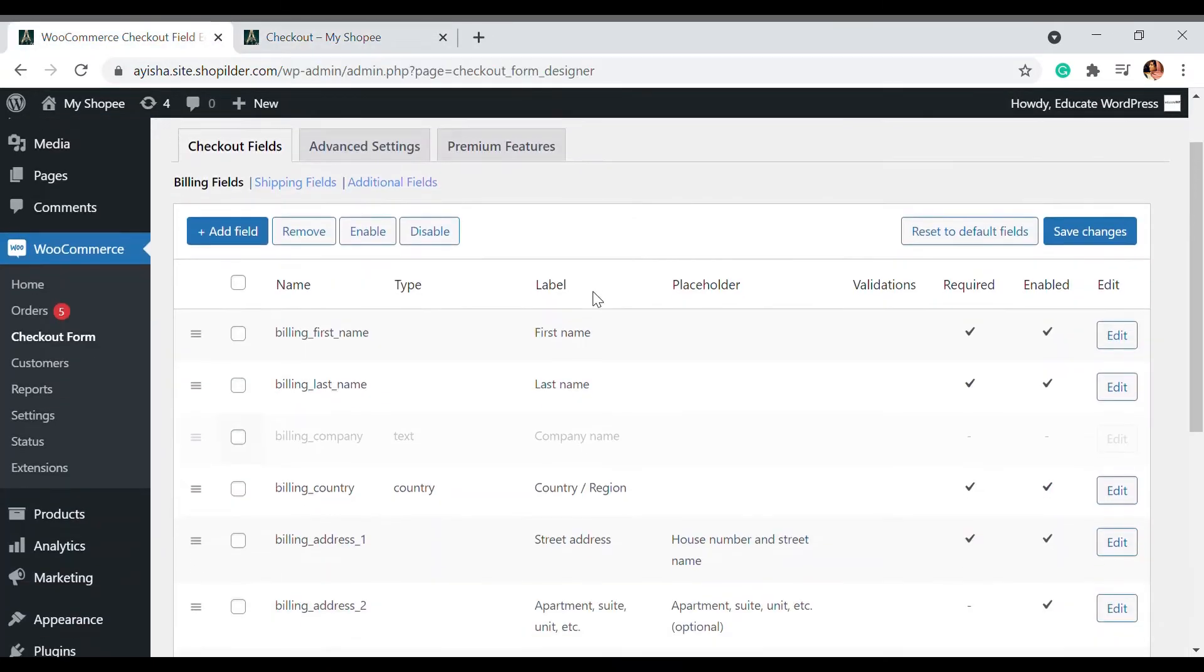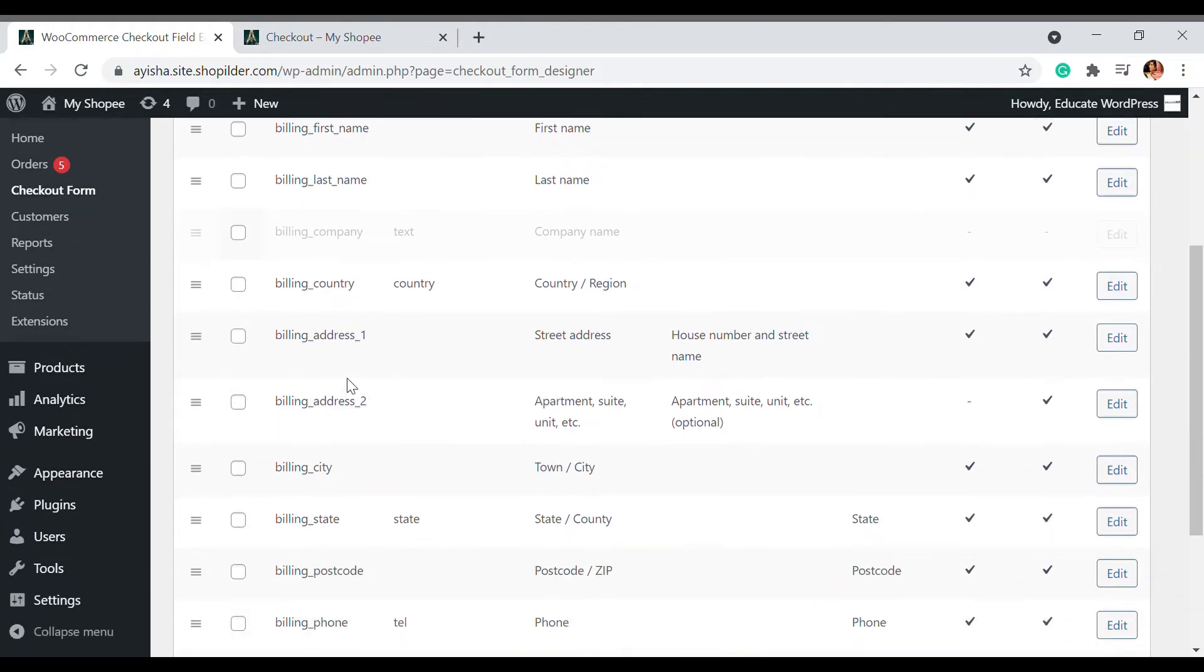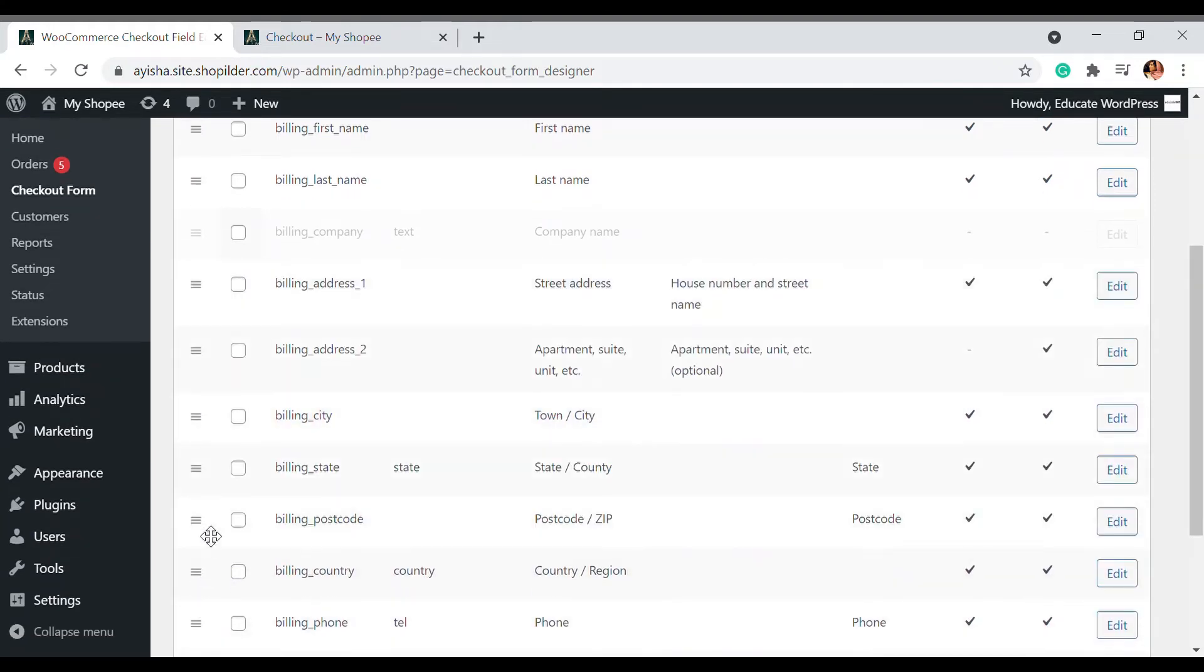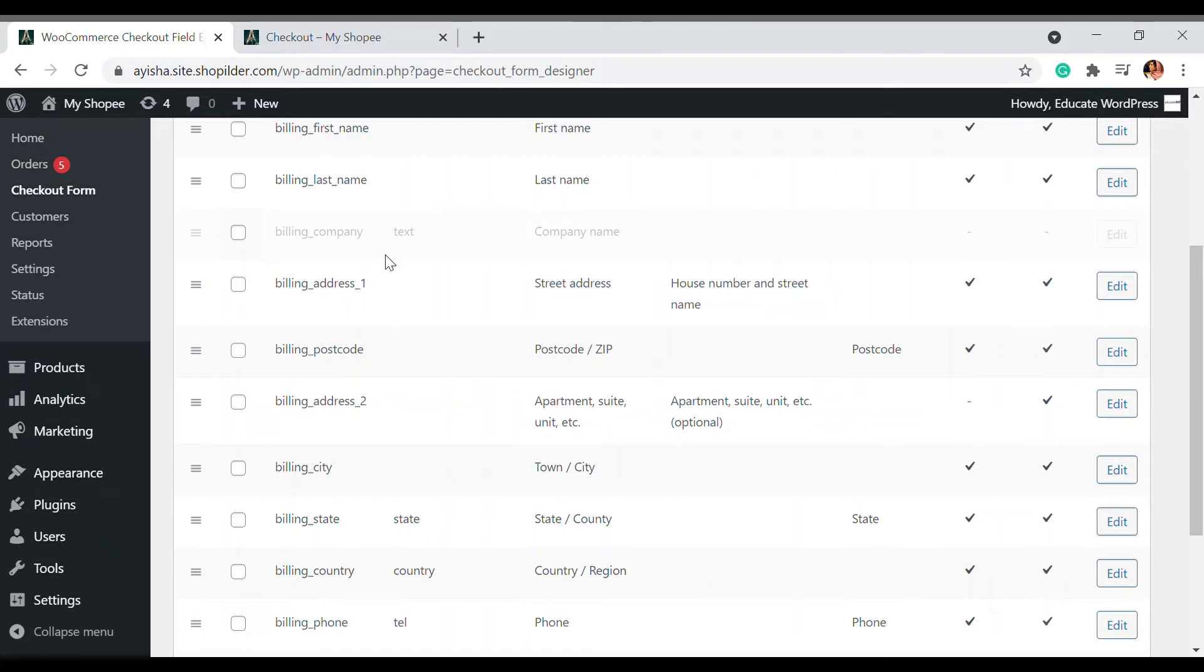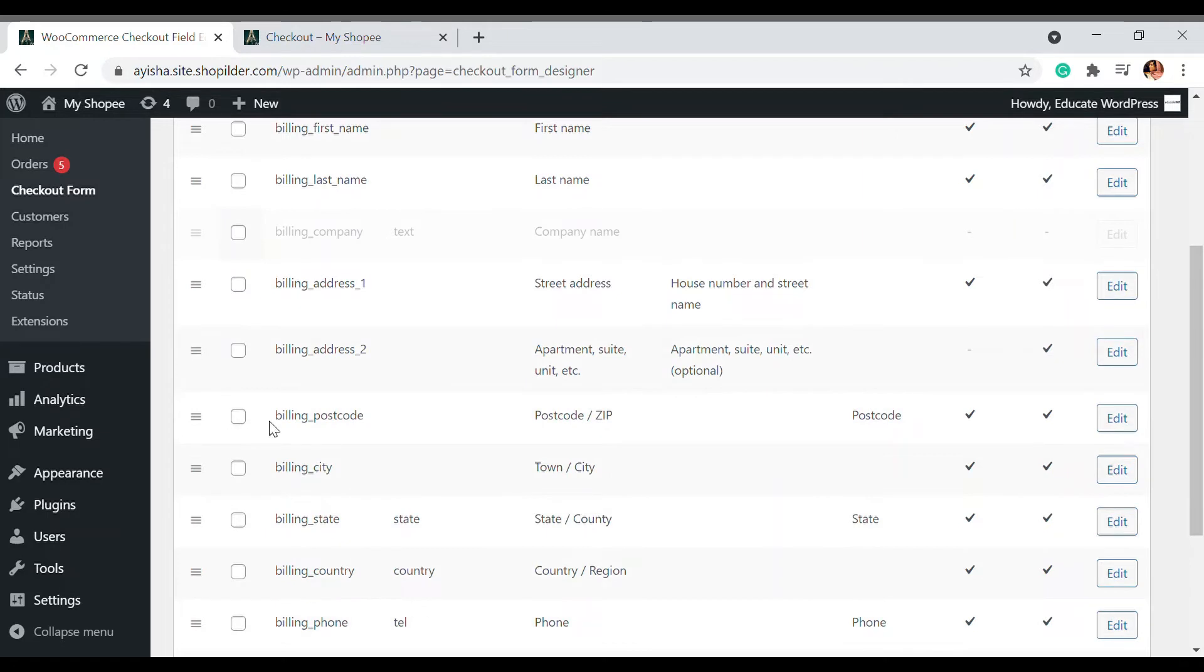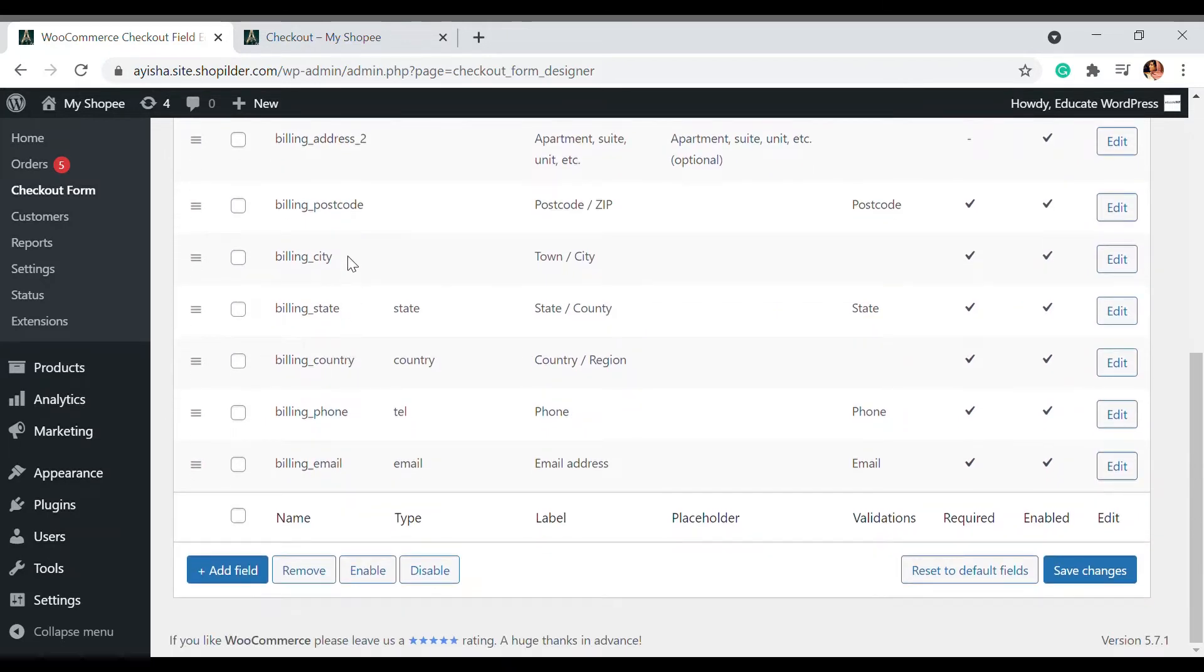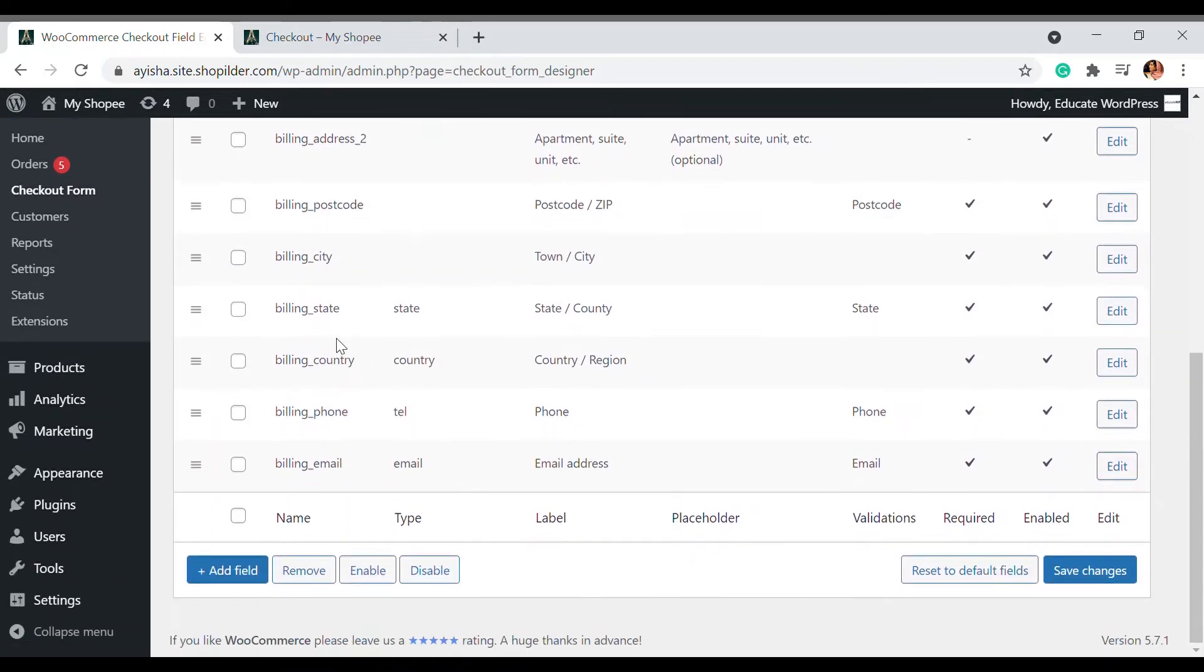I'm going to rearrange a few things as well. I'm going to rearrange the country and the postcode so that the address comes first, then the postcode, then the city, then the state. So that is done and we have the state, country, and everything.